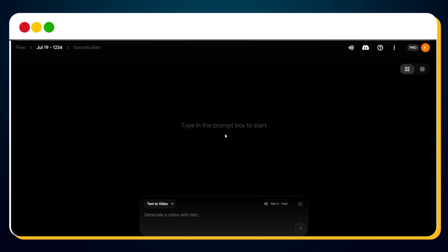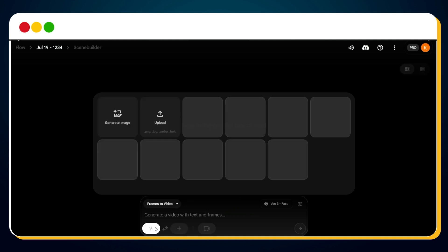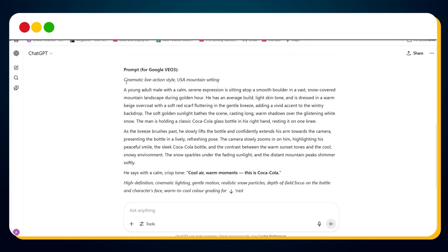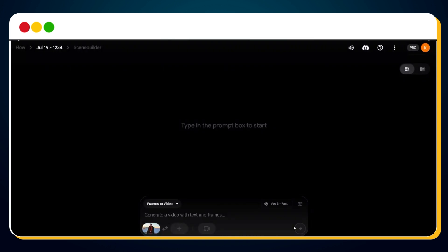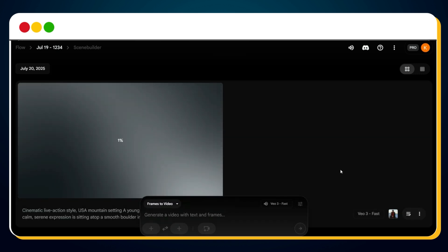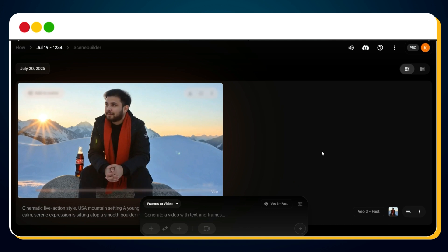Now let's move to the magic zone — Google Flow, where VO3 lives. Visit flow.google.com to access VO3. From the interface, select the Frames to Video option. Next, upload the image you just downloaded from Higgsfield. Once uploaded successfully, go back to ChatGPT, copy the final image-to-video prompt, return to Google Flow, and paste the prompt into the input box. Before hitting Send, make sure the VO3 Fast model is selected. Click Send, wait a few seconds, and bingo — your image has now been turned into a stunning dynamic video featuring your very own character in action. Let's preview it.